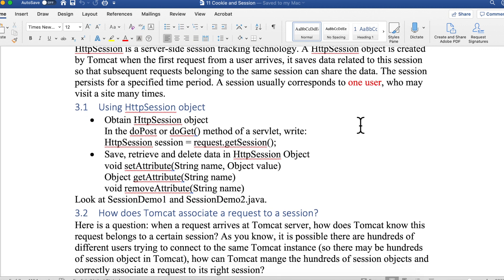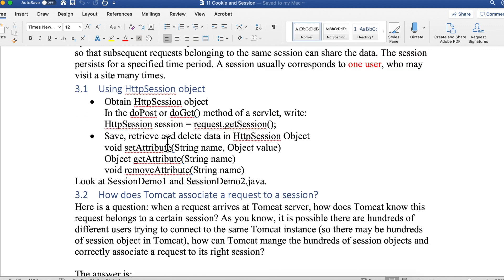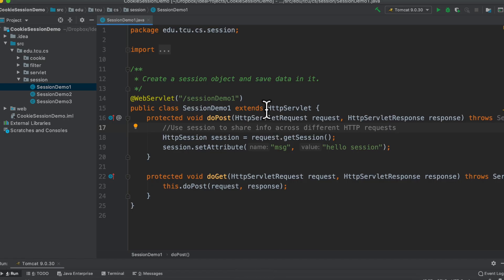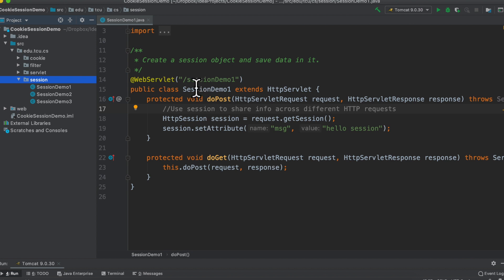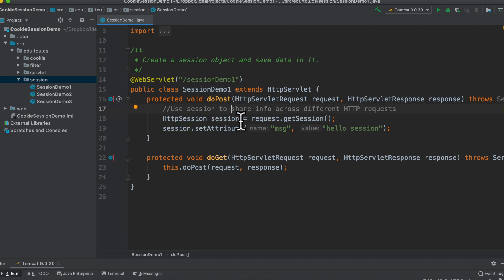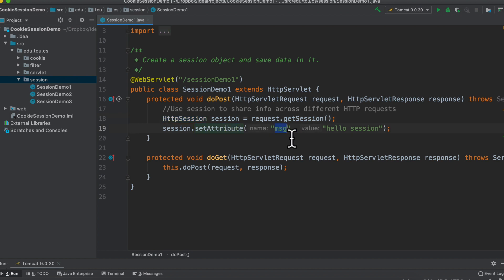Let's look at how we get this object in Java. In IntelliJ, under package 'session', we have session demo one. In doPost or doGet, we get access to the HttpSession instance using 'request.getSession()' — this returns the session created by Tomcat. To store something in the session, we use 'setAttribut()'. In this case, I'm setting attribute name 'msg' with value 'hello session'.